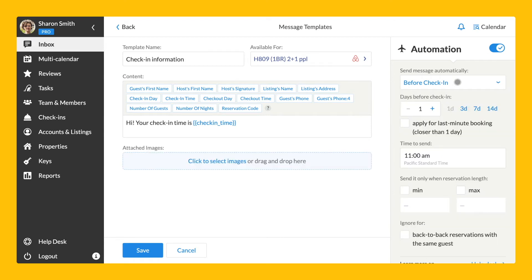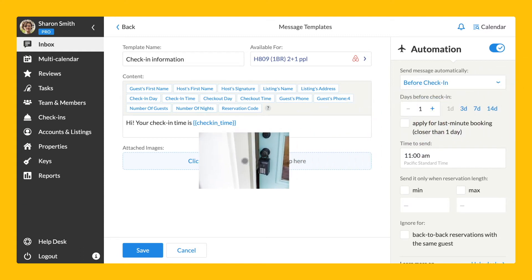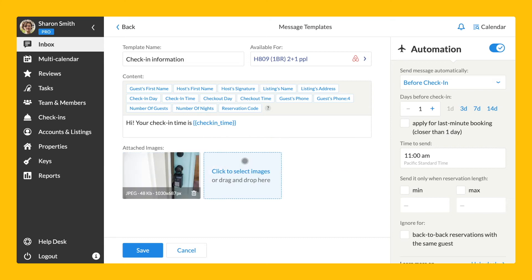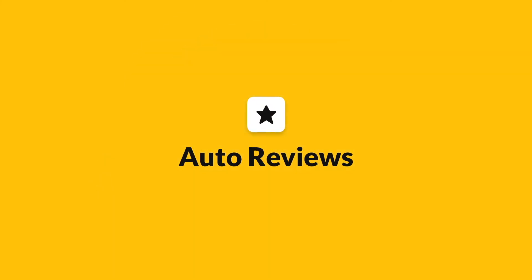Here, you can find the list of templates and choose the time frame. Also, you can see the field where you can add images to the template if needed. Now, let's move on to auto-reviews.